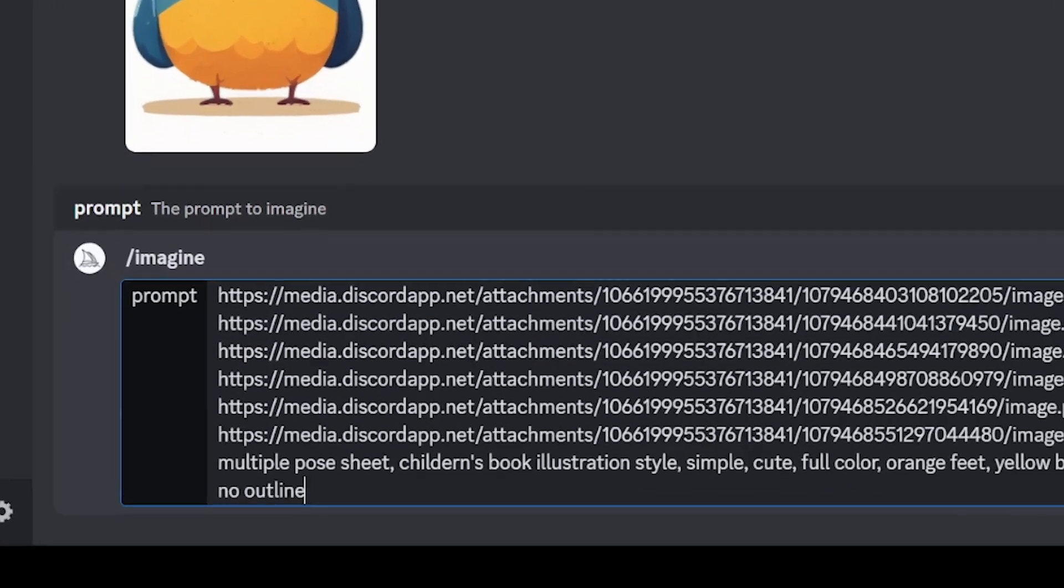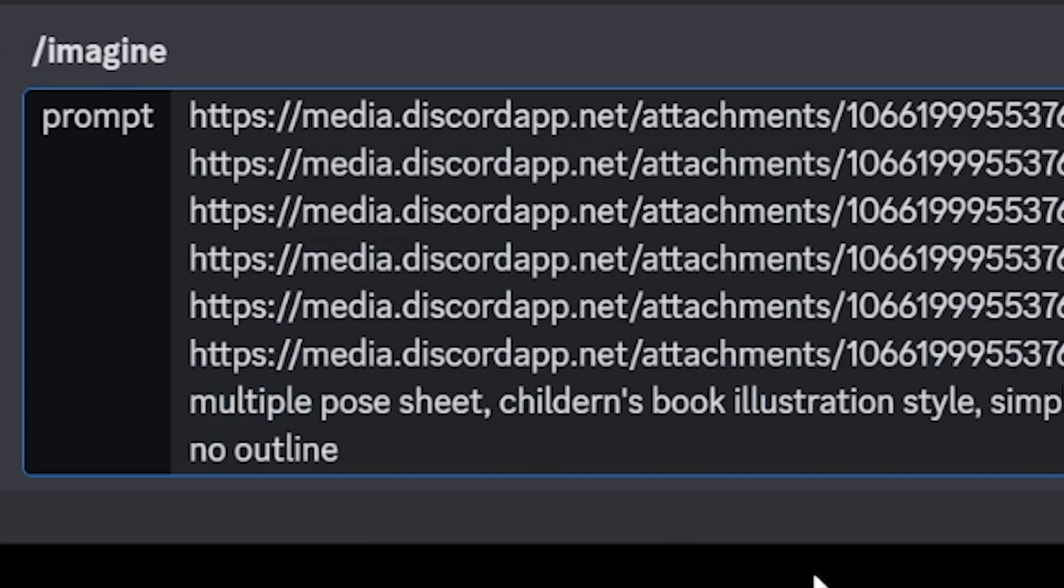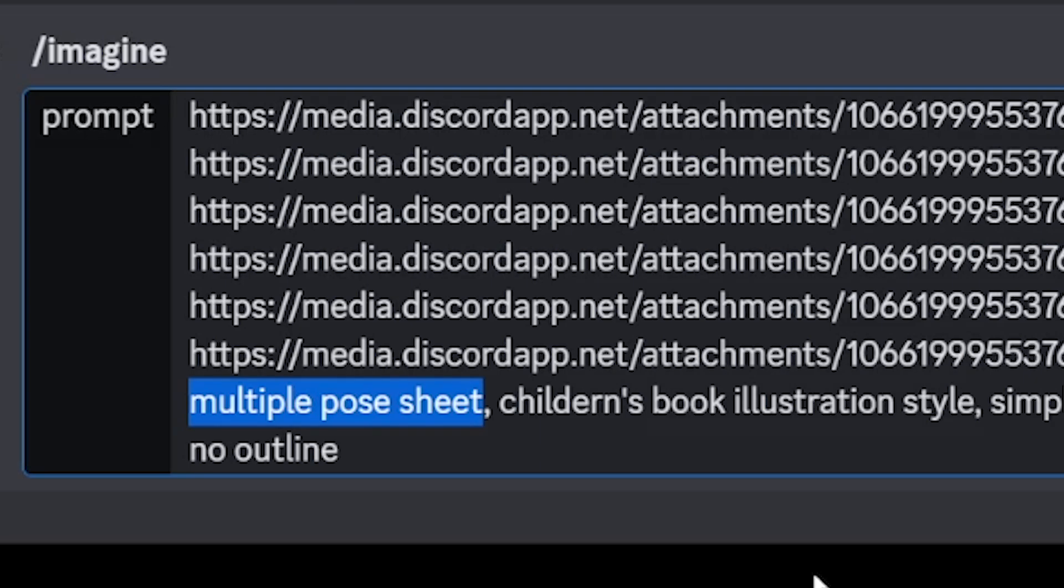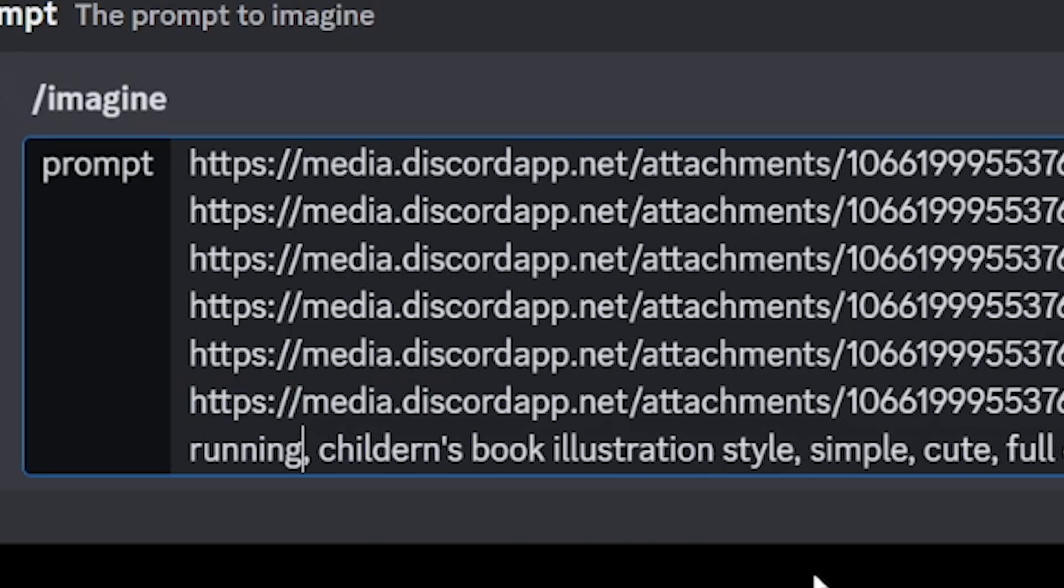Remember how we had multiple pose sheet? Select this and replace it with an action. Here I'm going to say running, and it's important not to change anything else in the prompt.